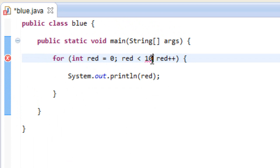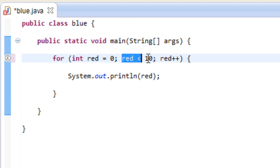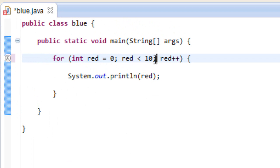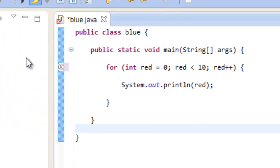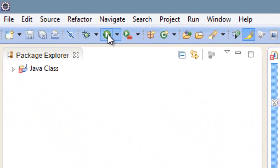We got an error message because I forgot to add a semicolon after the second argument — when we're testing the conditions, you have to have a semicolon there. We also have to have a semicolon when we're declaring the variable. But right here we don't need a semicolon when we're using the increment — it's not needed. So let's hit play again.